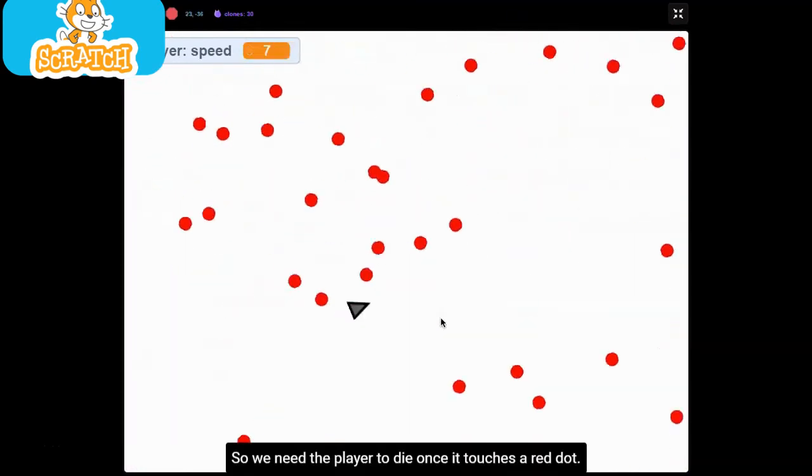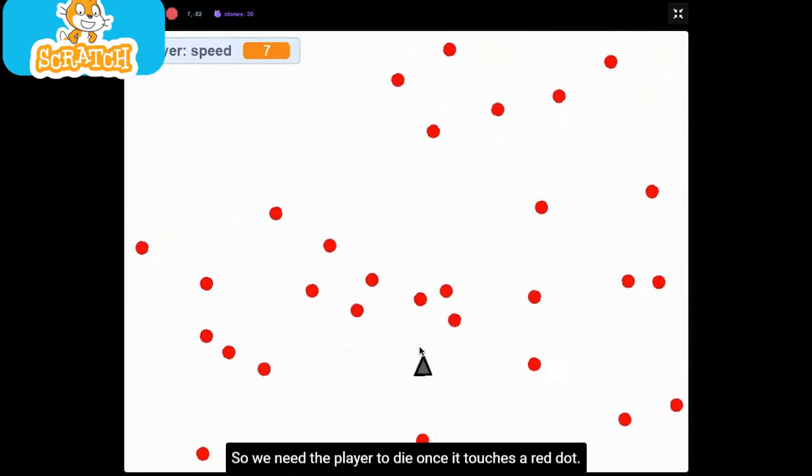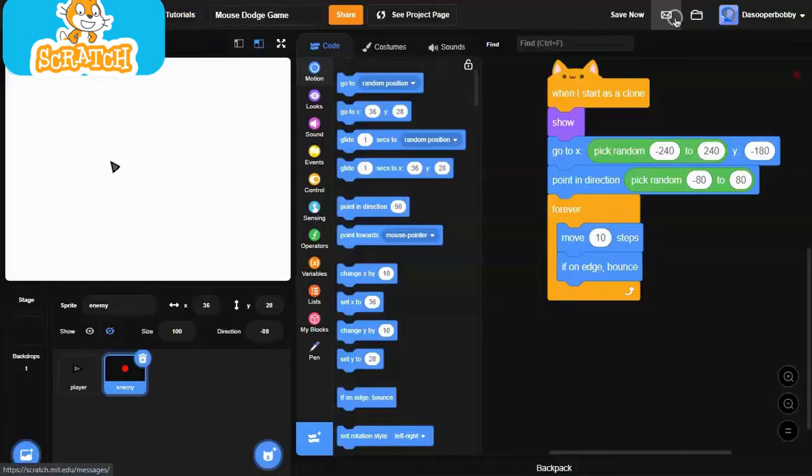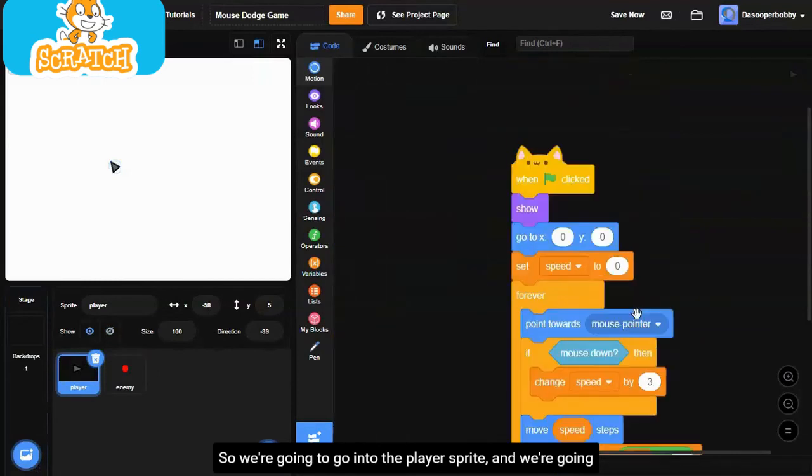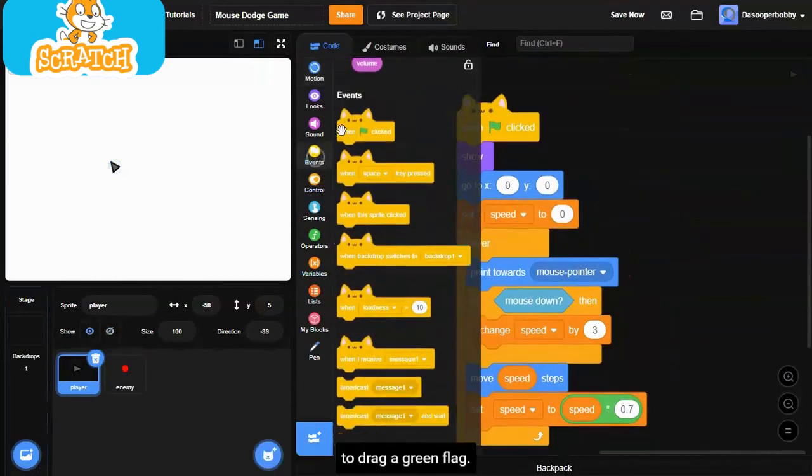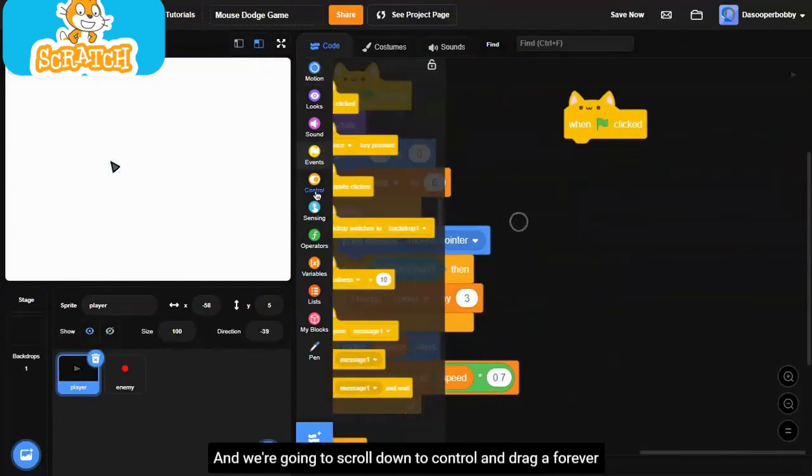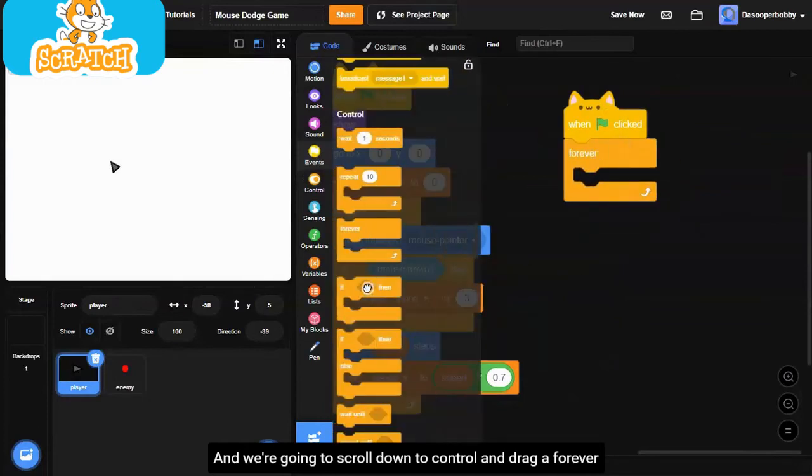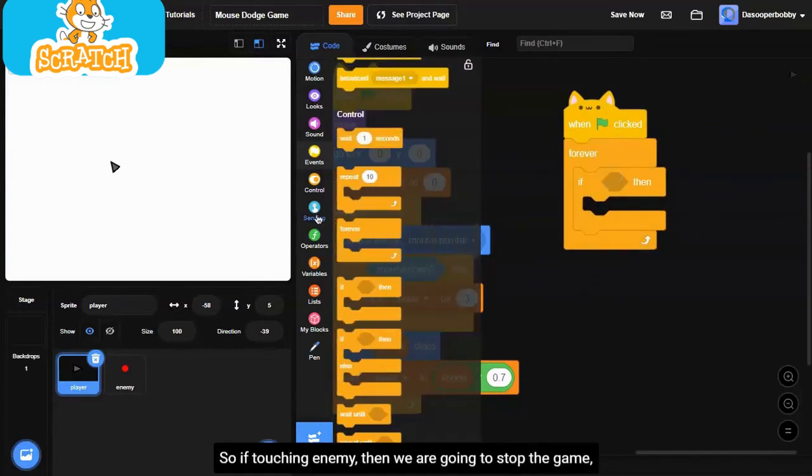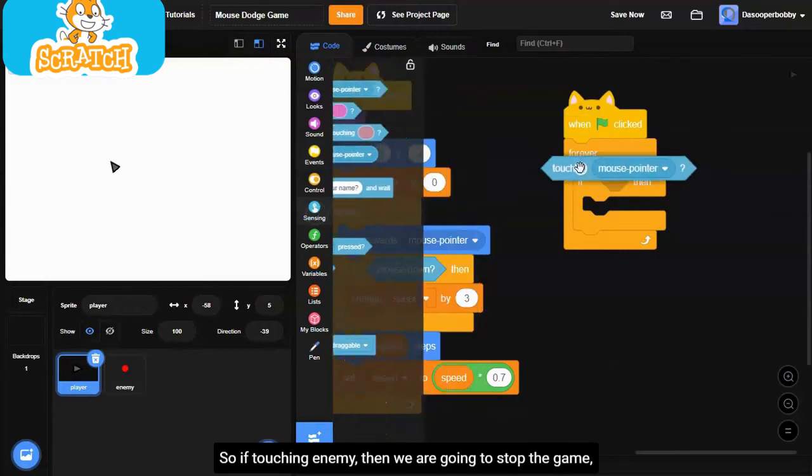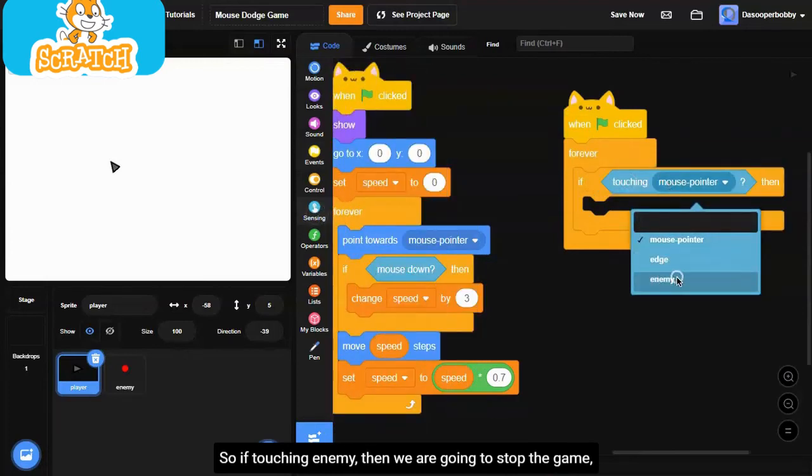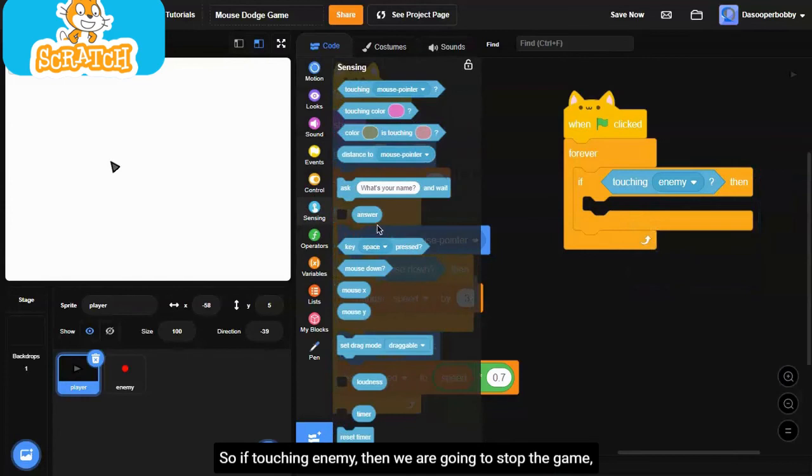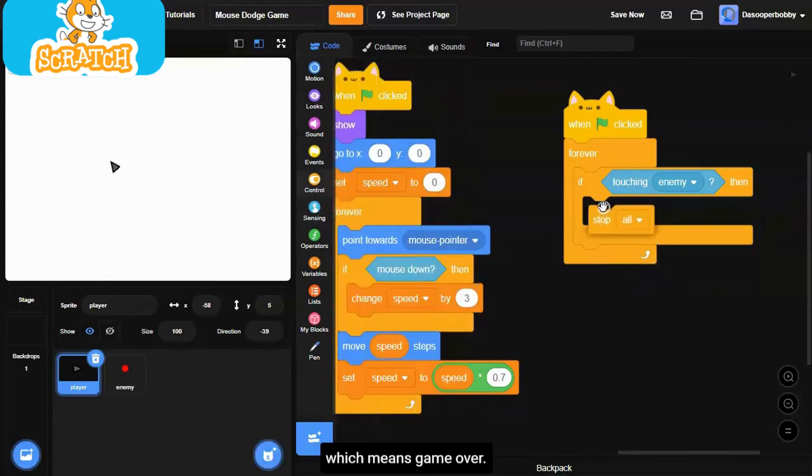We need the player to die once it touches a red dot. We're going to go into the player sprite and we're going to drag a green flag and scroll down to control and drag a forever loop and if statement. If touching enemy, then we are going to stop the game, which means game over.